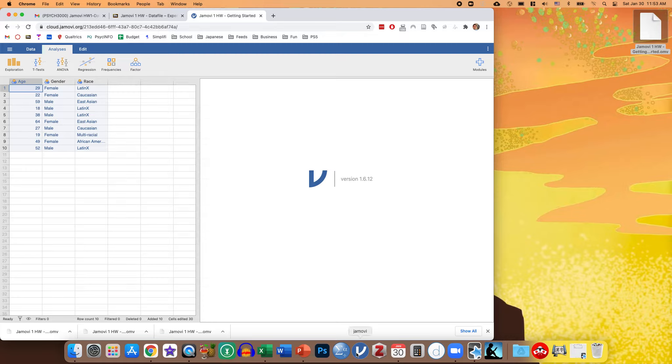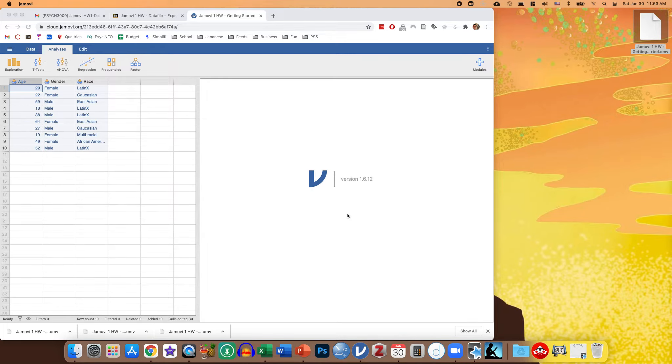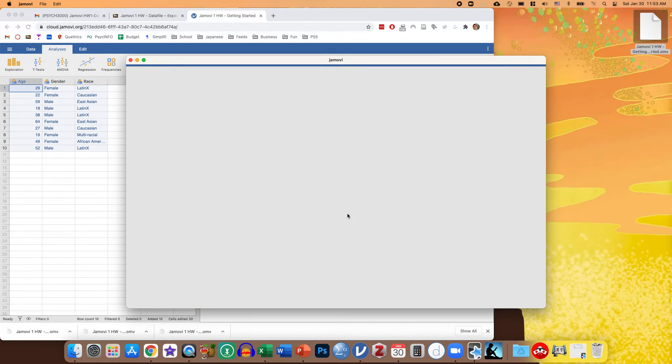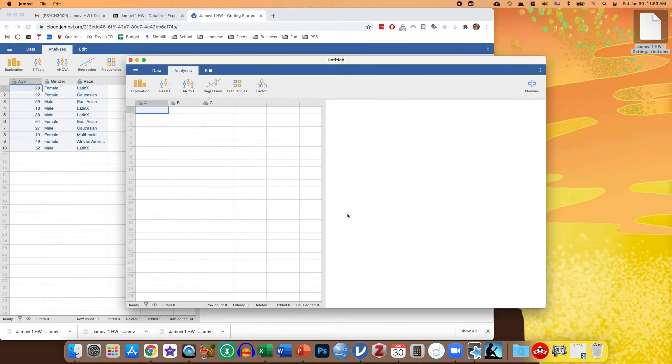You can also, if you've downloaded Jamovi on your computer, you can open up the Jamovi program. And you can do the same thing here.